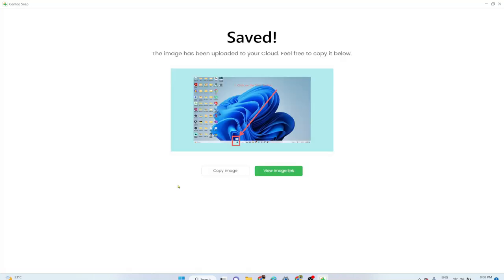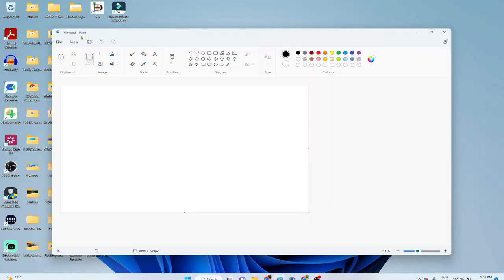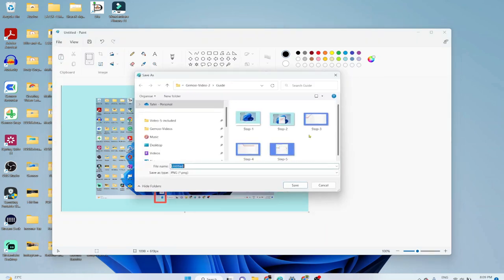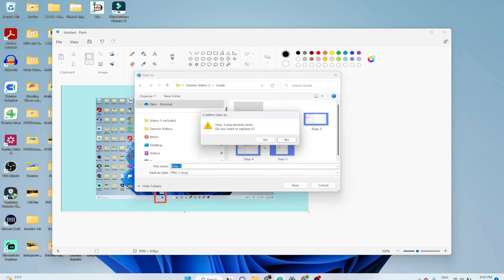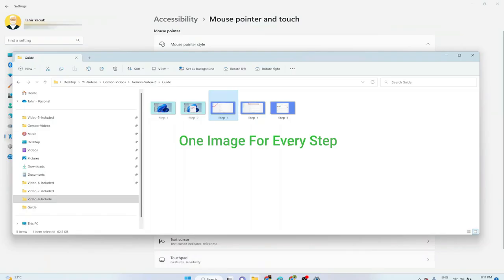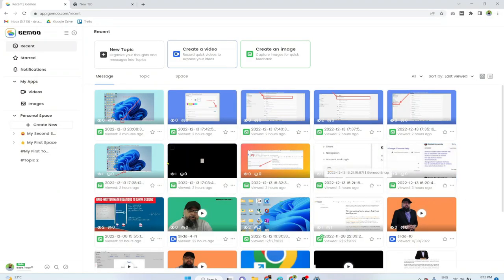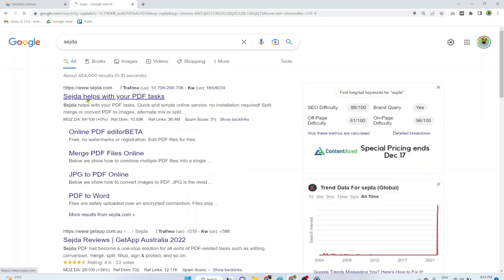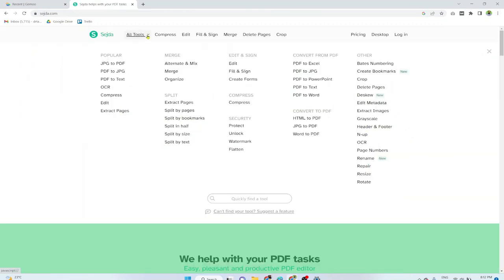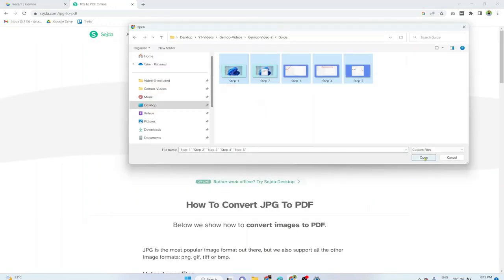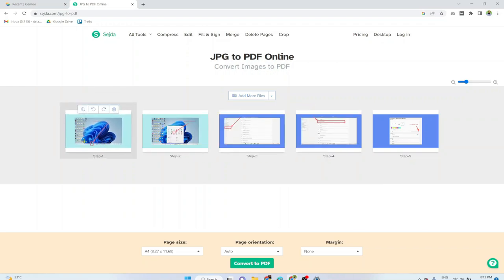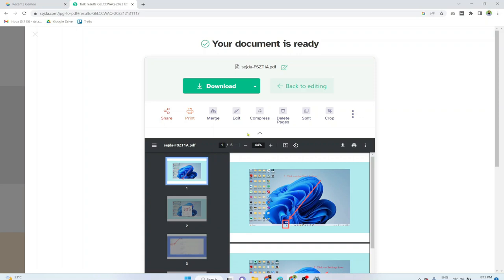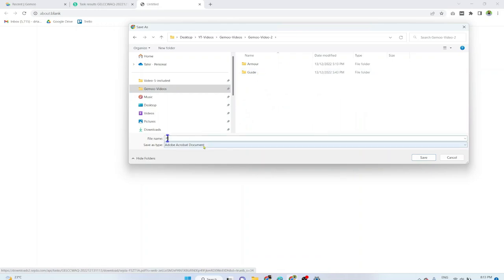To create the guide, I click copy image, open Paint, press Ctrl+V, and save it as a PNG in my guide folder labeled 'step one'. After doing this for all five steps, I go to seda.com — a free online PDF editor — click all tools, then image to PDF. I upload all five images, arrange them in order, check the size is A4, and click convert to PDF. Within a few seconds the images are converted, then I click download and save the PDF guide in my guide folder.